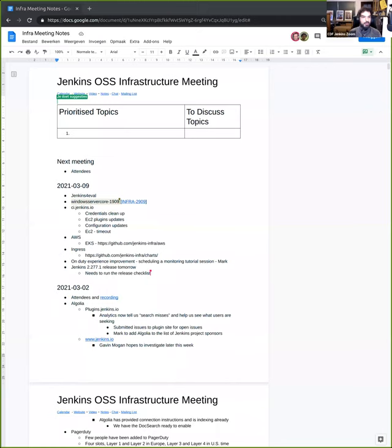Hi, everybody. Welcome to this Jenkins infrastructure meeting. We have quite a lot of different topics to cover today, so let's start the first one.